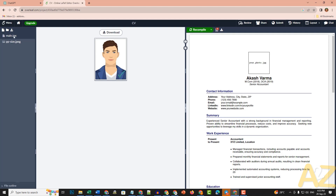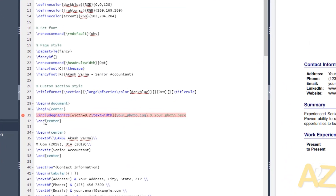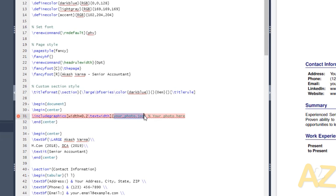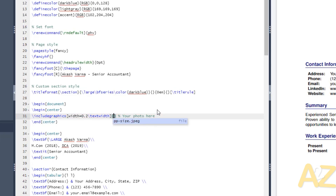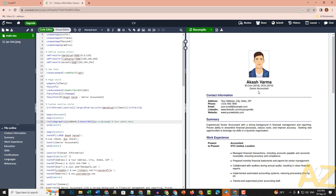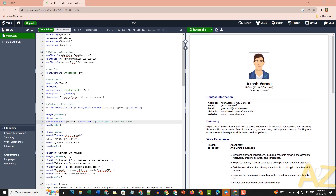In the main.tex file — do not delete it. Add the include graphics command for your photo: include graphics with your photo.jpg filename. Adjust the name and select, delete the placeholder, and add the PPSize. Copy the file reference. Click Recompile to see the CV with the photo and all details.